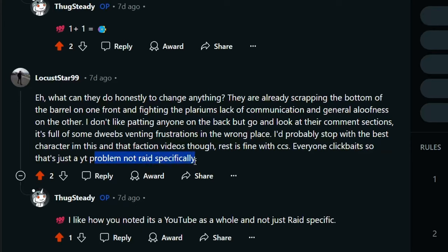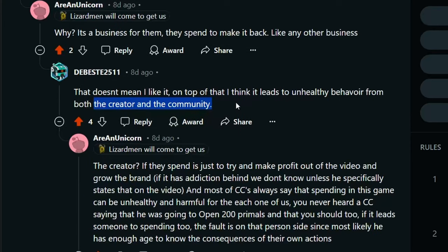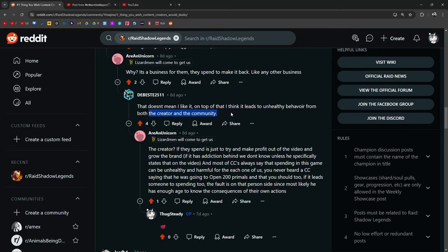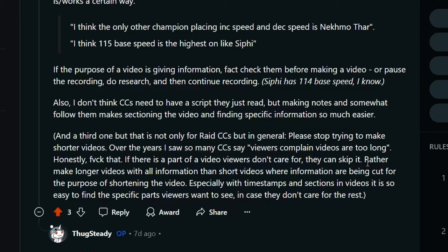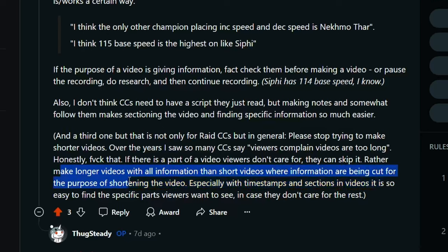It's a YouTube problem, not Raid specifically, that you can't maintain discipline or you can't think for yourself to the point that you have to buy things because other people are buying them, right? That's a you problem. These are the same people that want people to do everything for them. He would rather have content creators make longer videos with all the information than short videos where information is being cut for the purpose of shortening the video.